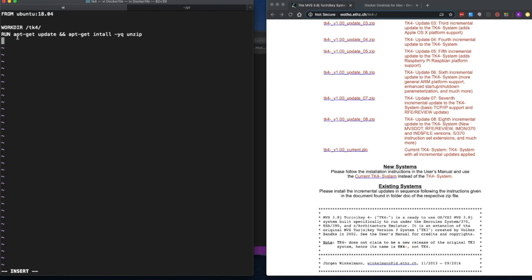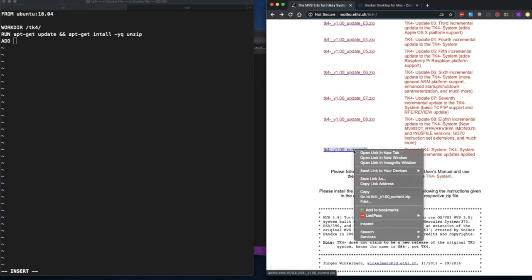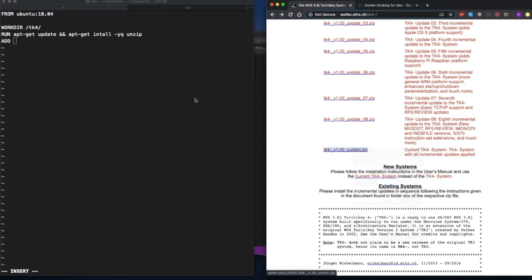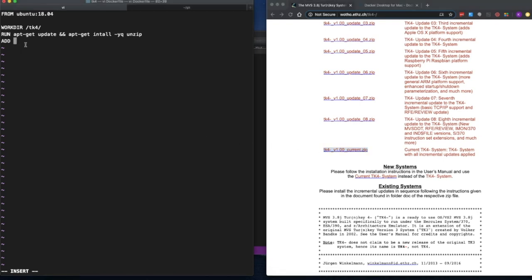Now we have to tell Docker to download the zip file. We do that with the ADD keyword, then we grab the URL of the current TK4 zip file — I'm using version 1.00 as of this video. You also have to give it the destination directory, which is the working directory we indicated — forward slash TK4. So it's going to download the file to the subdirectory TK4.